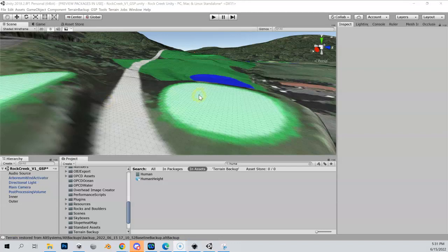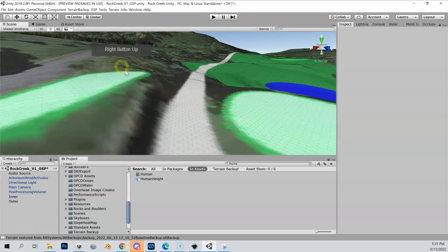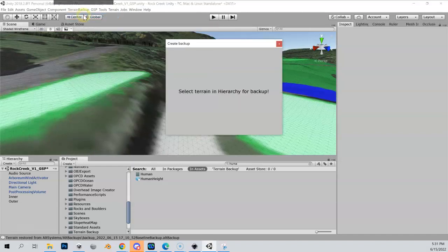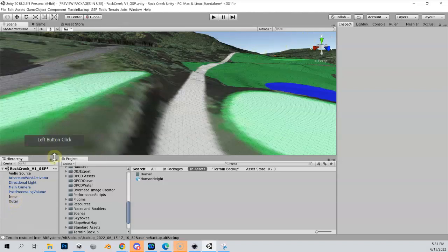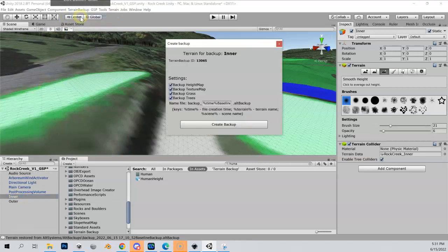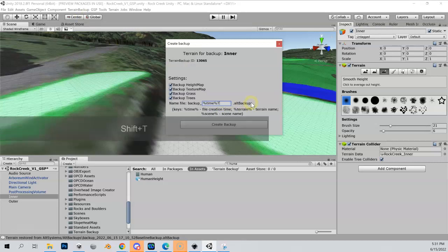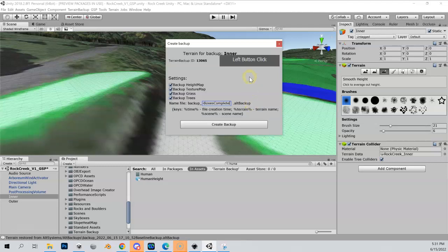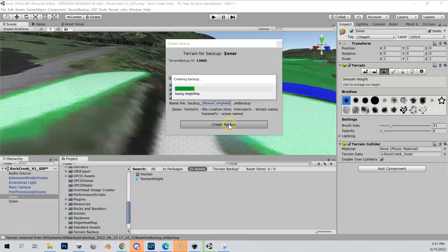One important thing: we just made a bunch of changes to our terrain that we want to keep. So create a terrain backup. Make sure your terrain is selected, then go to create terrain backup. Instead of calling it 'baseline,' I'll call it 'T-boxes Complete' — because that's what I just did. Get in the habit of creating terrain backups; it will save you.